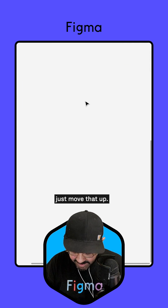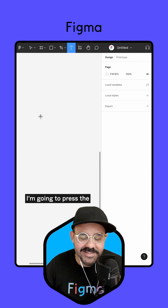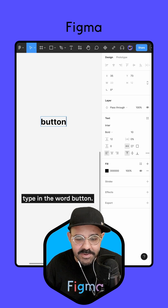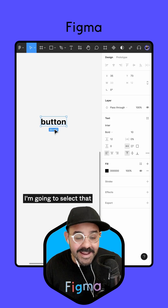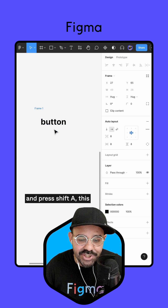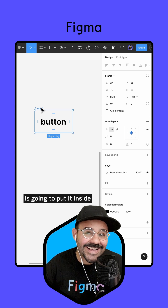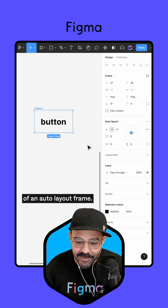Let's just move that up and bring back my interface. I'm going to press the T key and type in the word 'button.' I'm going to select that and press Shift+A, which is going to put it inside of an Auto Layout Frame.